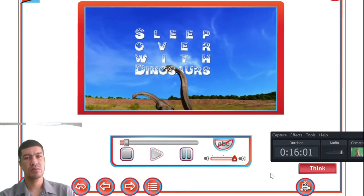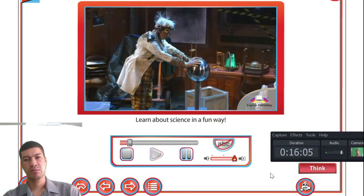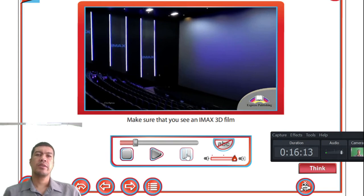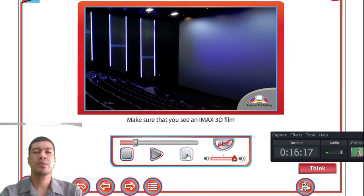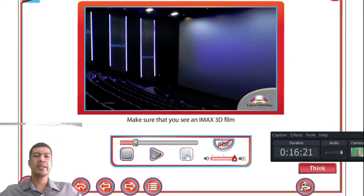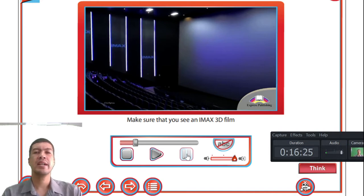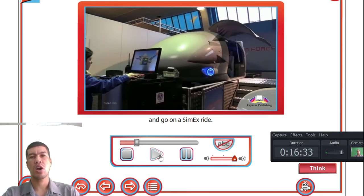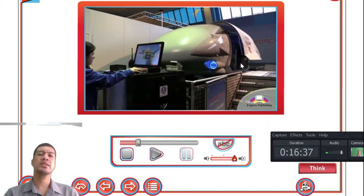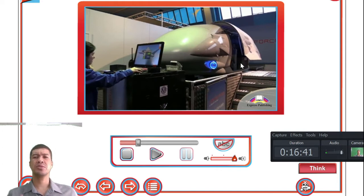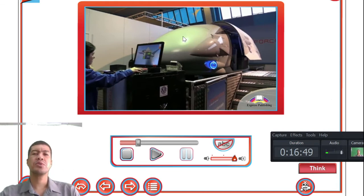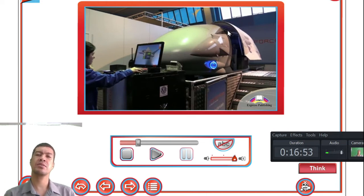Now let's look at the video 'Sleepover with Dinosaurs' — learn about science in a fun way, visit the Science Museum in South Kensington, London. Make sure you see an IMAX — I'll pause here to note that in the theater they give you virtual reality goggles to experience the cinema as if you were in the movie yourself — and go on a SimX ride. A simulator lets you sit in it and have the experience and thrill as if you were actually doing it outside.